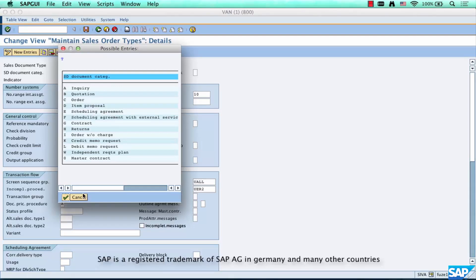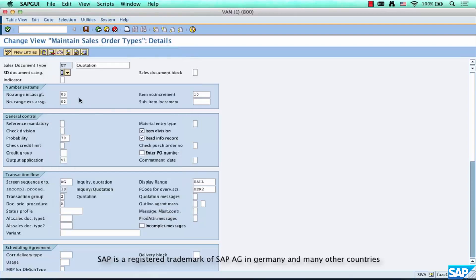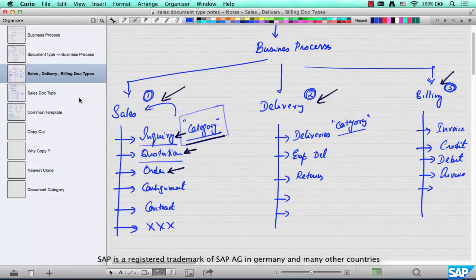The same applies to delivery and invoicing — they also have a predefined set of categories, and each category behaves in a certain way. For example, a quotation behaves in a certain way and an order behaves in a certain way, as we know from the different properties we saw when discussing the business cycle.